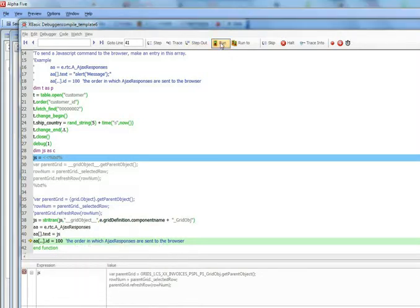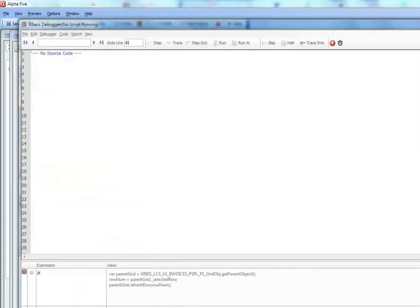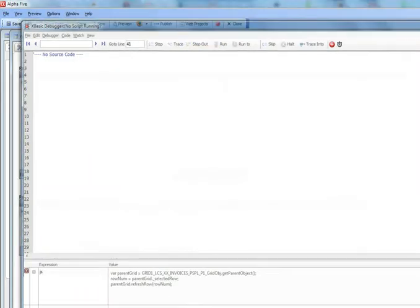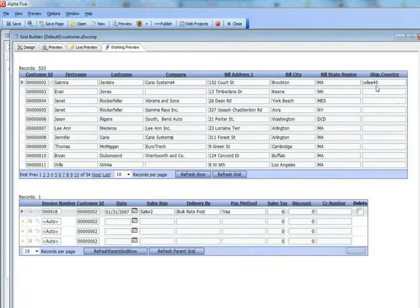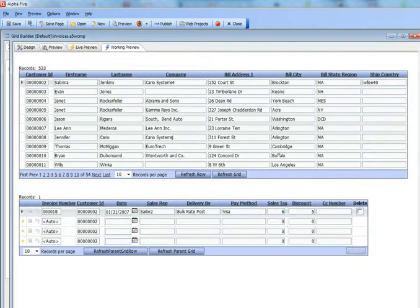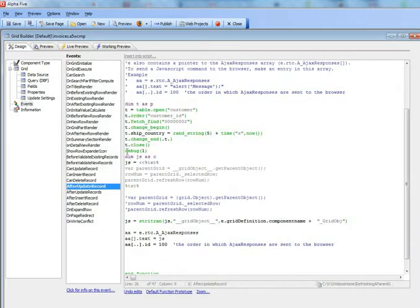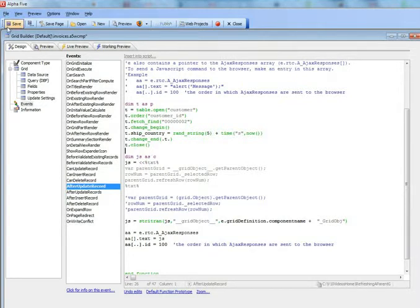So let's go ahead now and run it. And you can see there's the updated value. So if we actually just go back to invoices and remove the debug statement there, we'll see it all happening more easily.